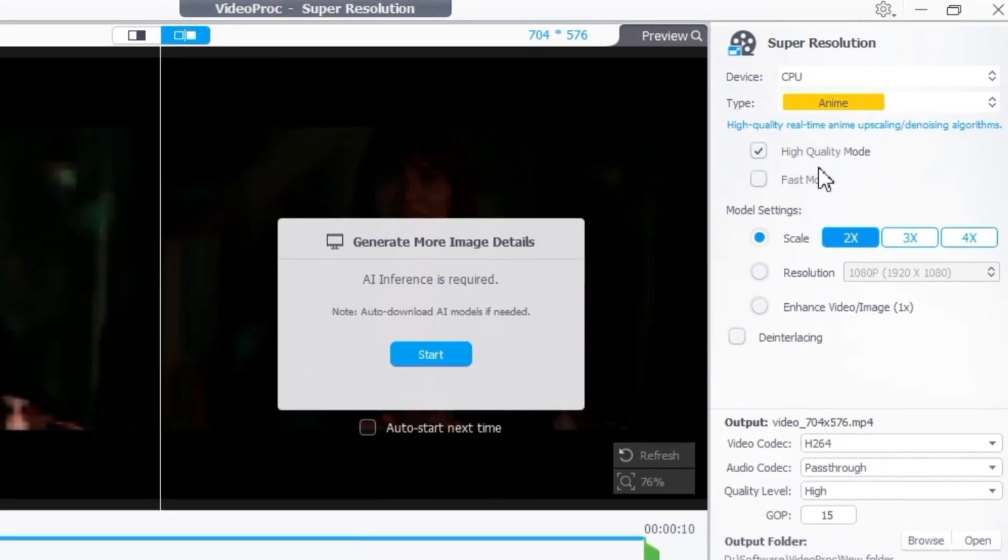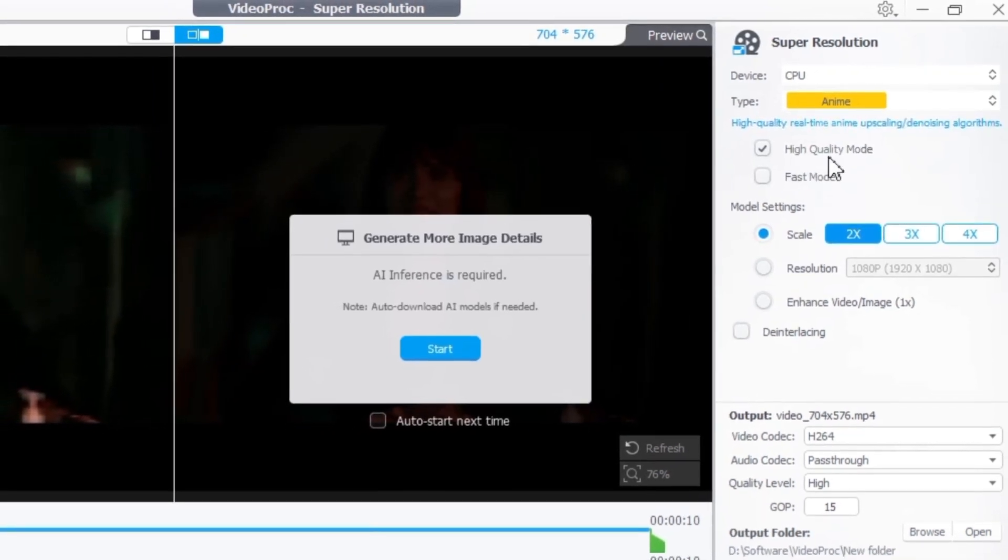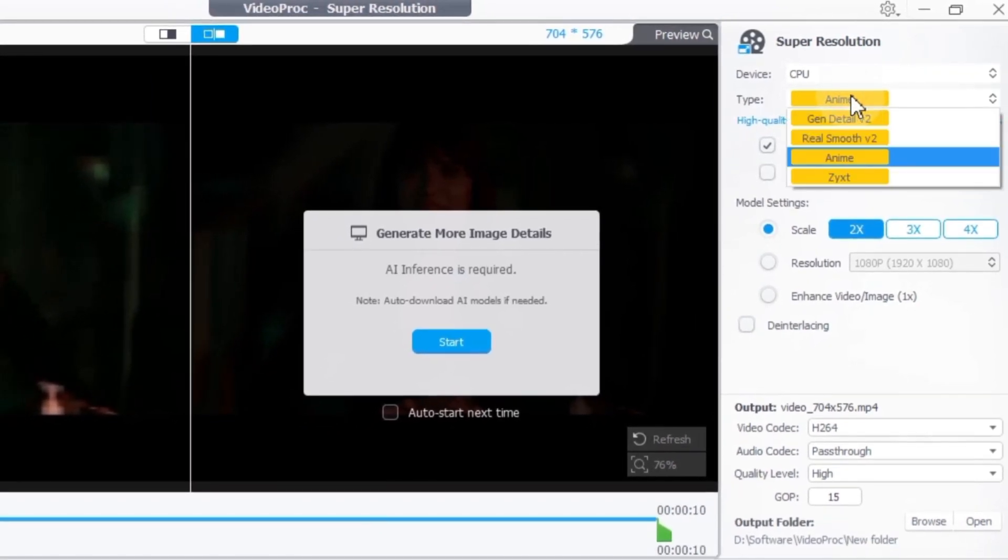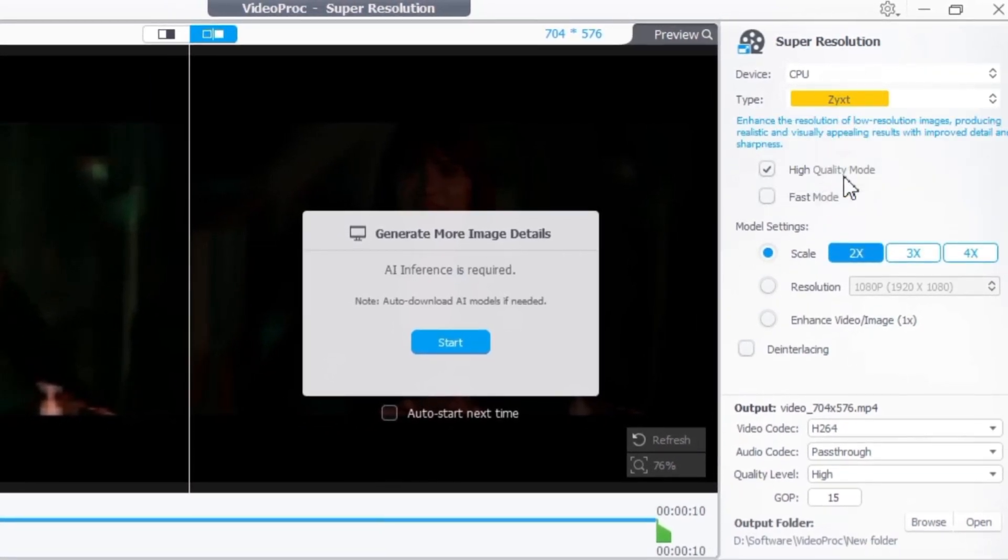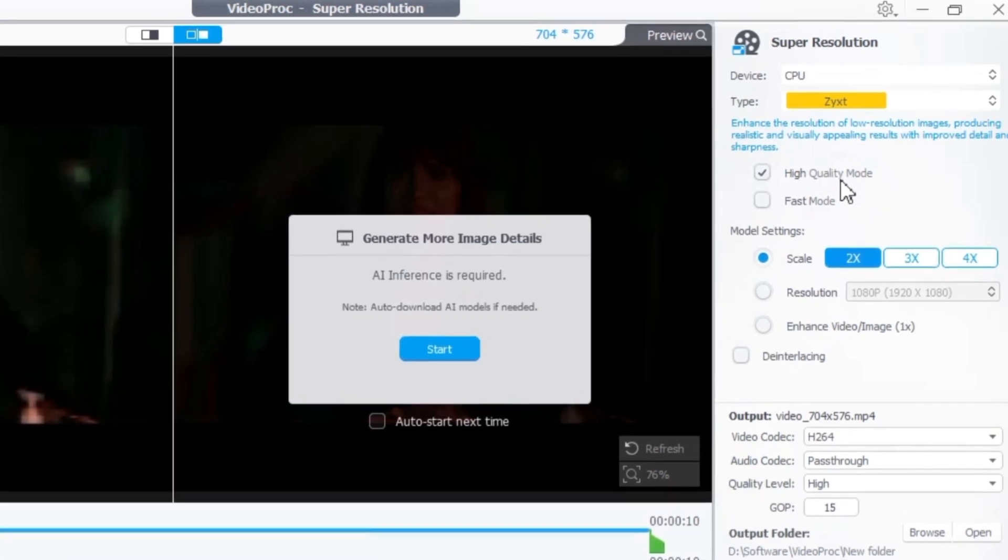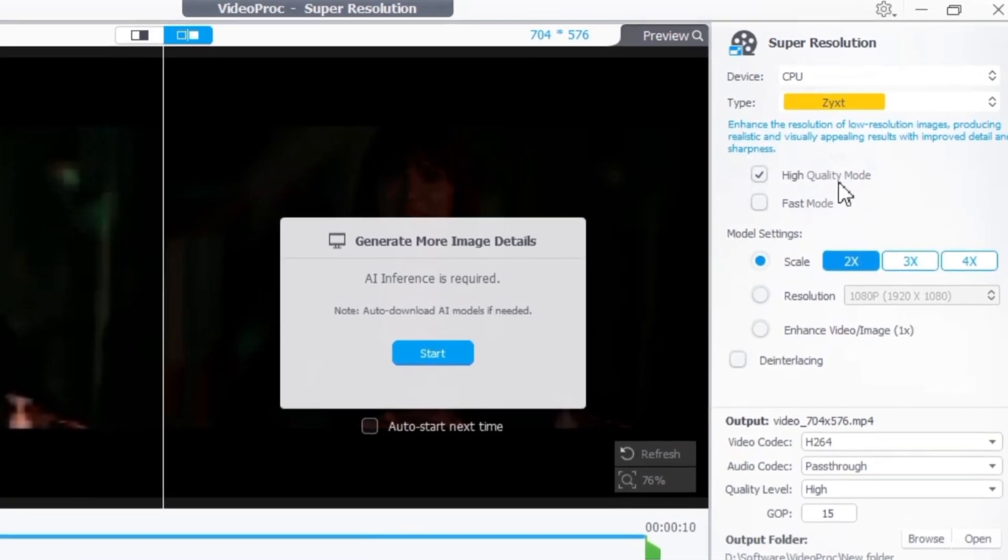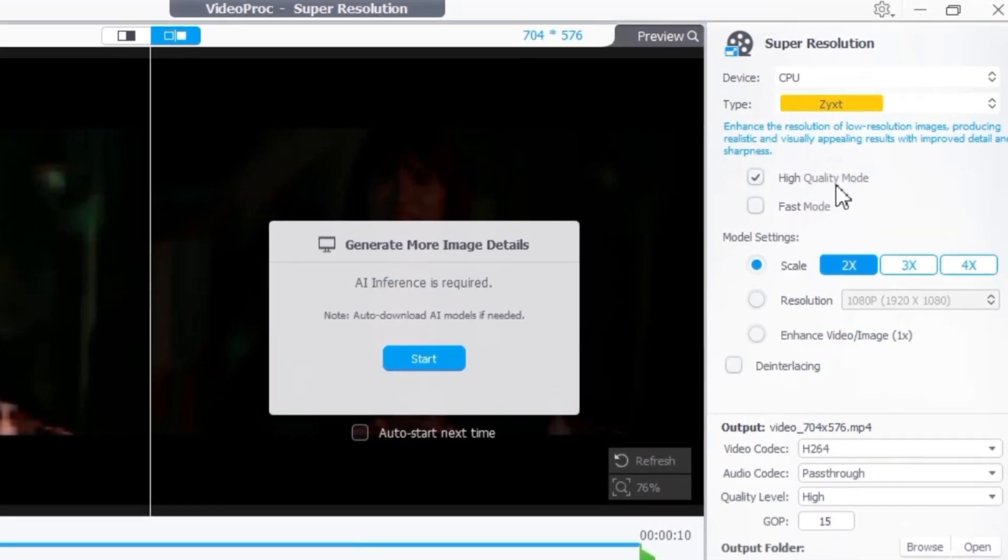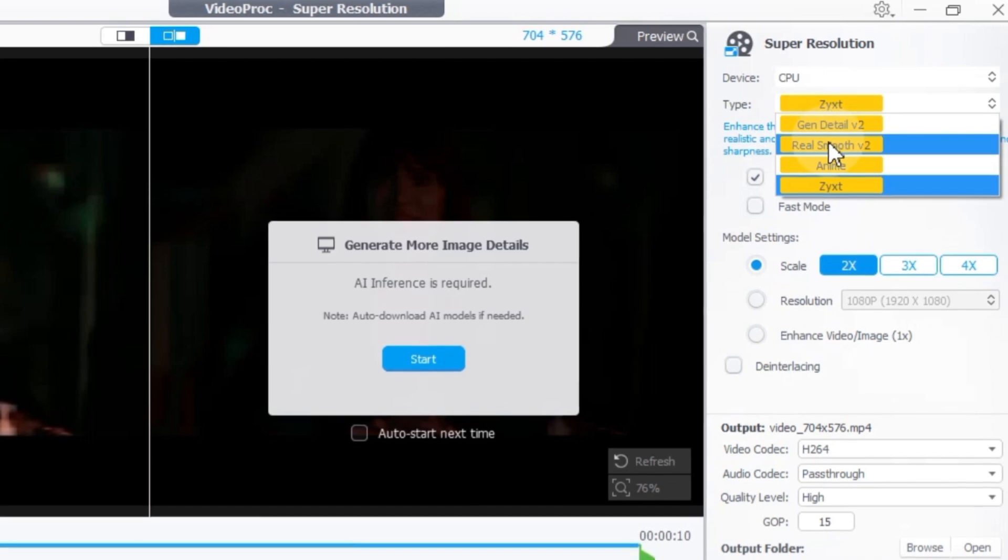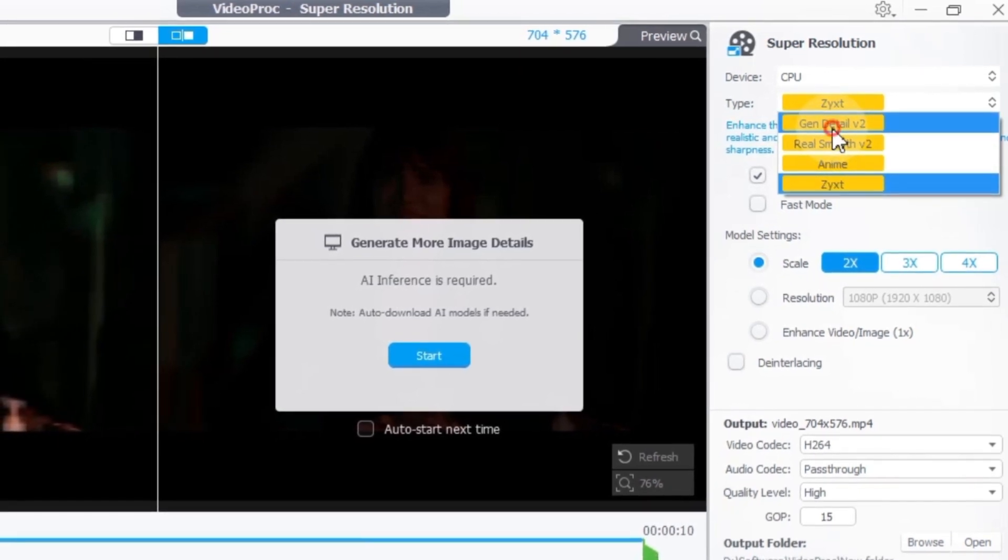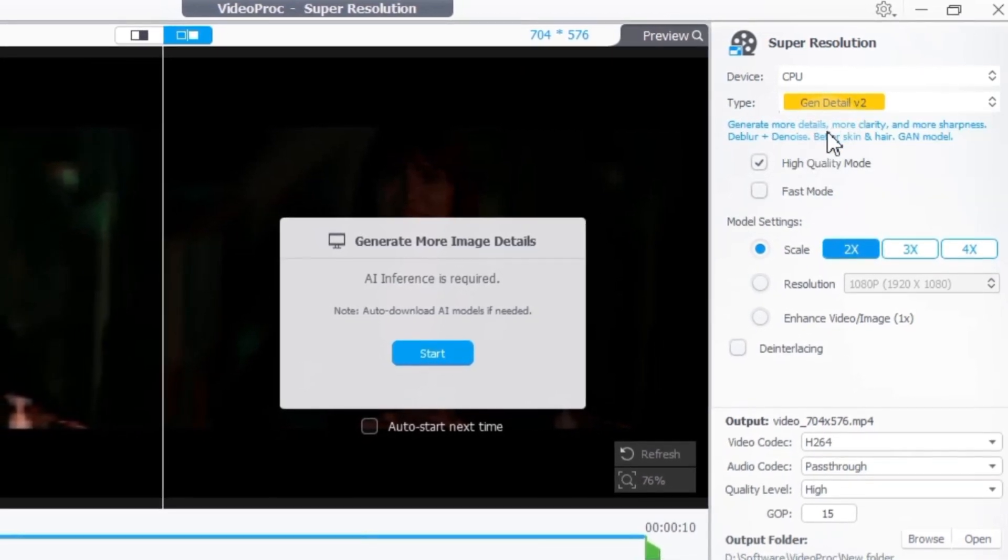Anime. Specifically designed for enhancing anime visuals. Zixt. Tackles low resolution images, boosting detail and sharpness for stunning results. Choose the model that best suits your video content. For this example I'll select Gen Detail V2.